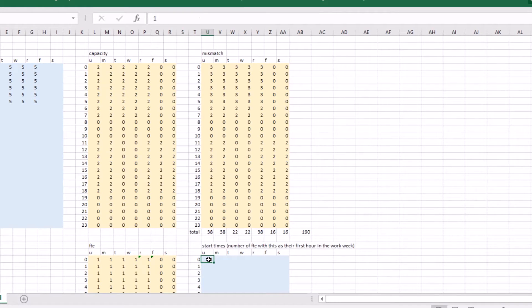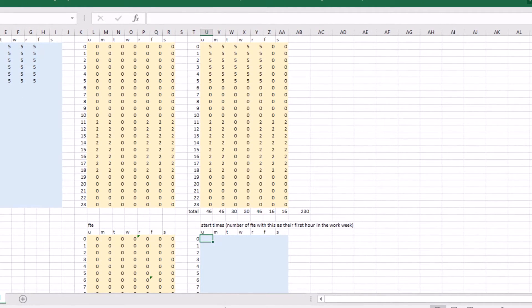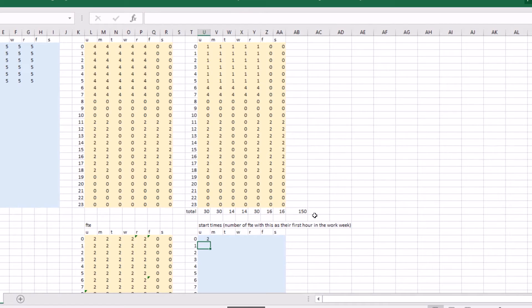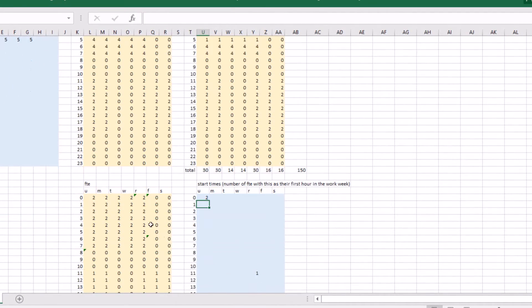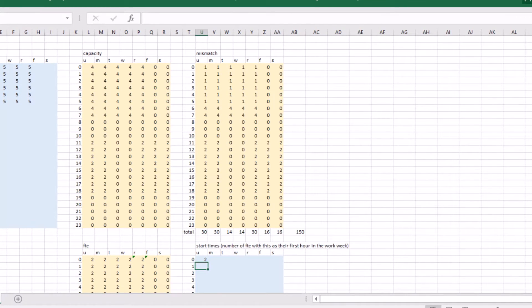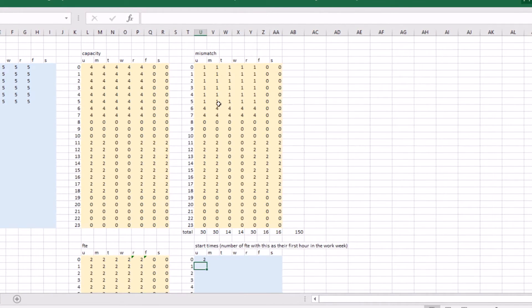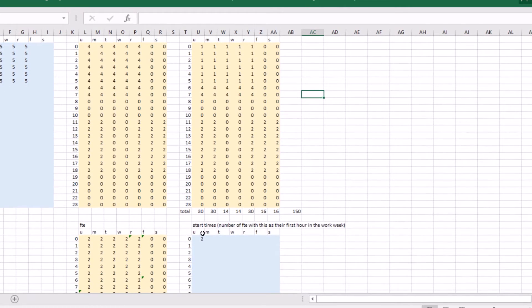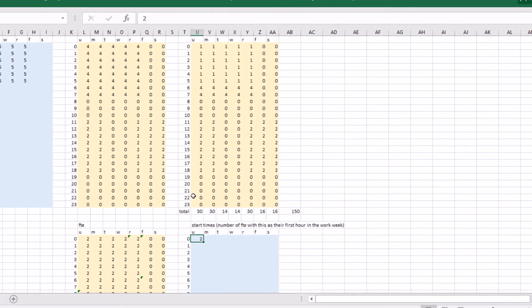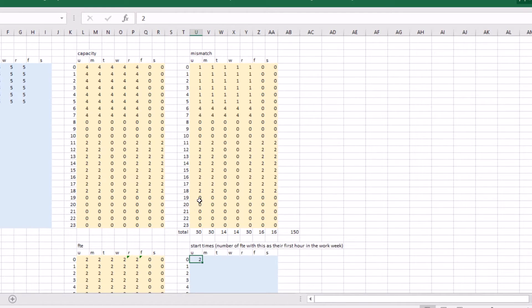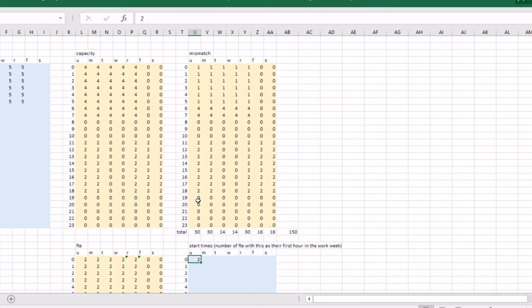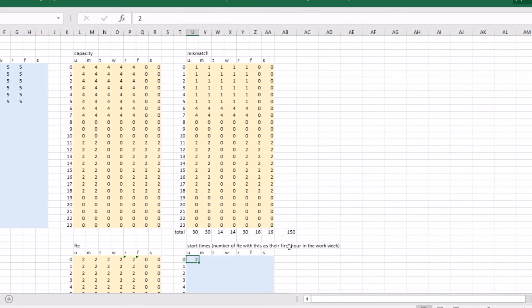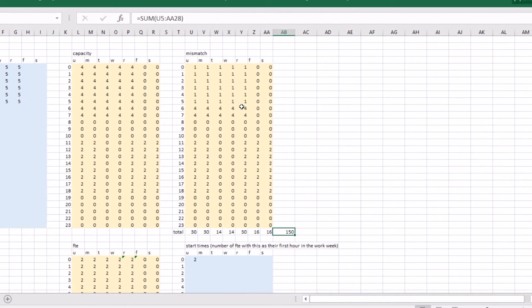Let me show you how this works: with no employees the mismatch is 230; with one employee it drops to 190; adding a second employee in the same spot brings it down further because they can handle two each, getting us to four — nearly enough to cover the demand. We also get some surplus time contributing to the mismatch number, which is where balancing comes in. You can use Excel's What-If Analysis goal seek to try to set the total mismatch to zero by changing an input cell.